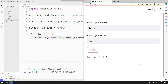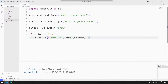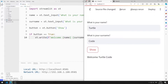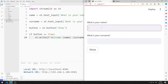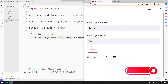We can add an emoji to the message. You can access all emojis using this website. I add one. I save the code file and refresh the page. I enter the values for name and surname and click the button. A welcome message containing an emoji has been published.